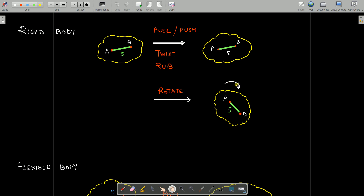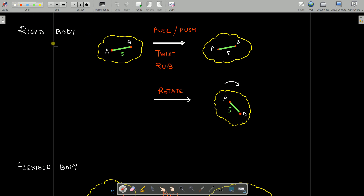Now if you simply rotate it — as shown with a clockwise rotation — the orientation of this body changes. Initially the body was inclined such that point B was going up, but after rotation point B is going down. But even then, the distance between A and B remains the same, which is 5 units.